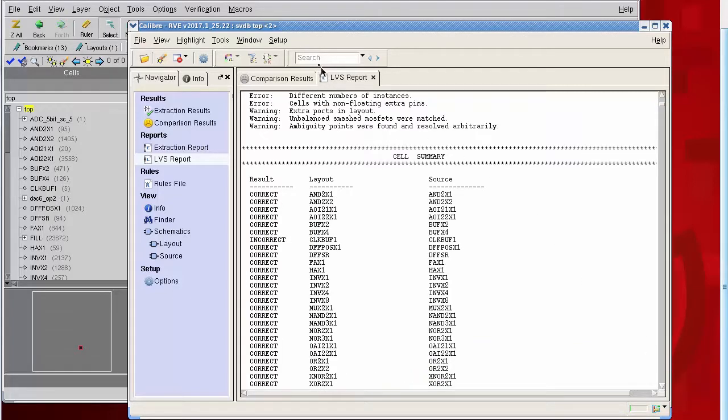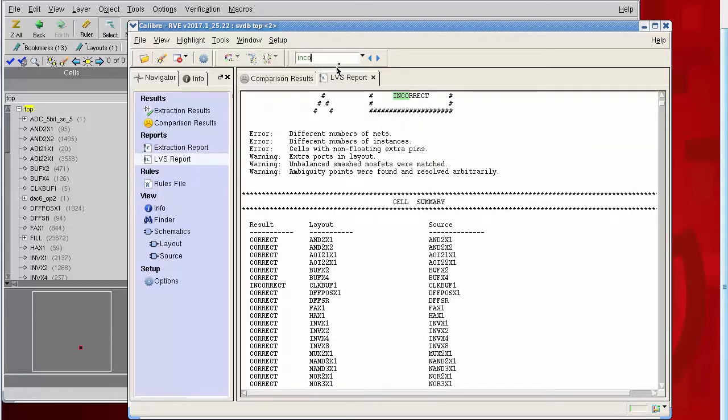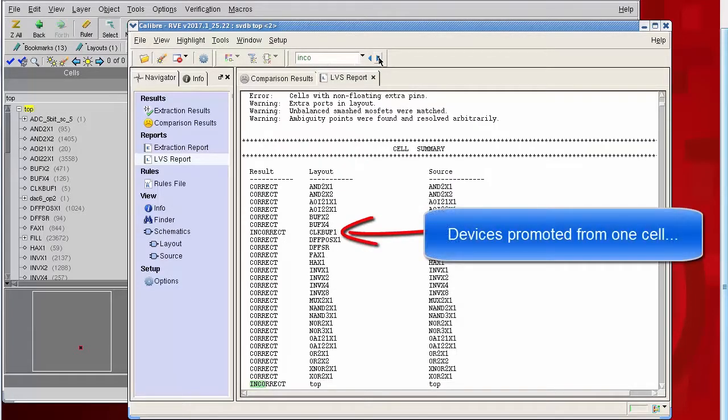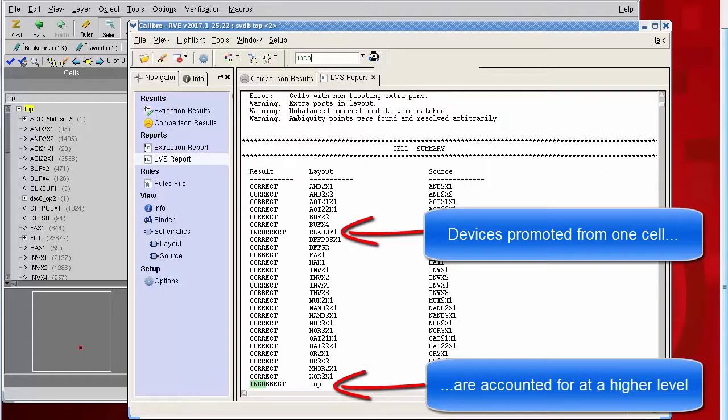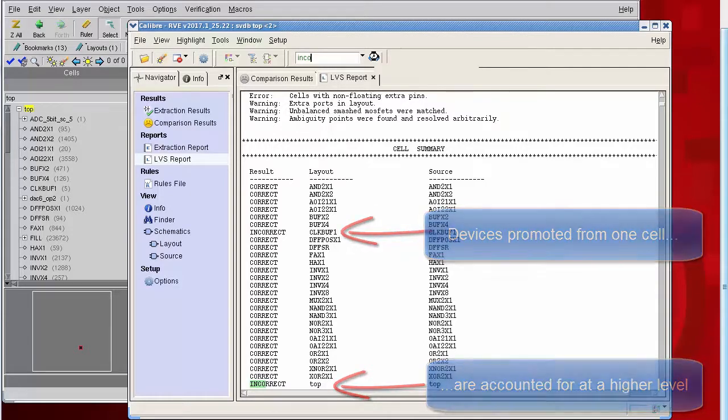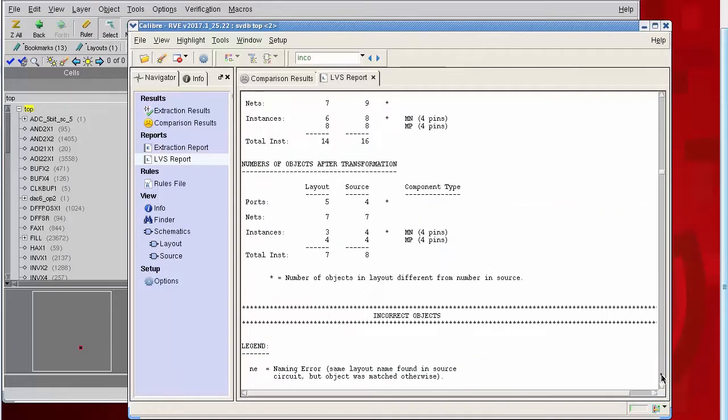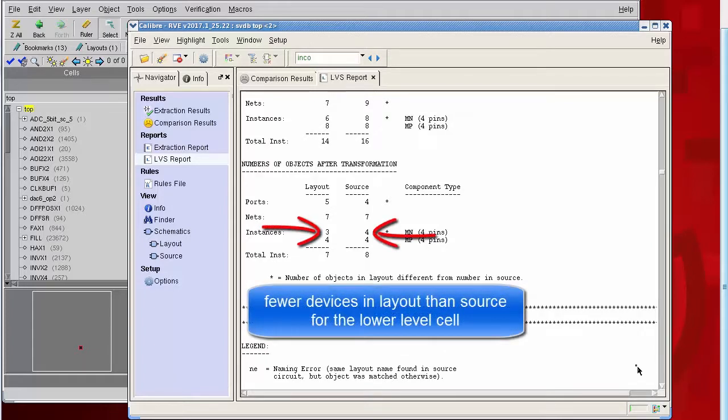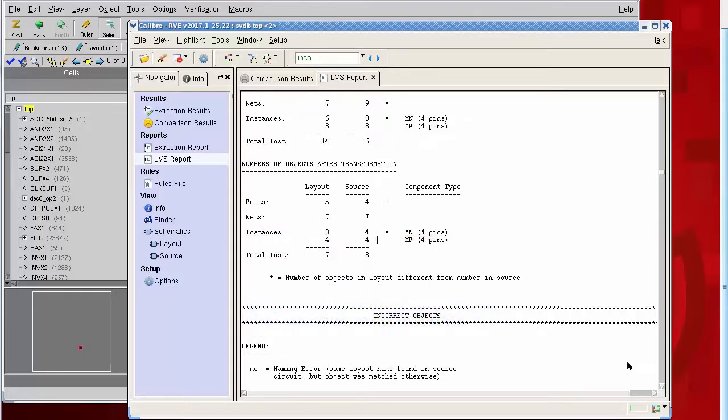When you have seed promotion from a cell, devices would leave that cell, that lower level cell, in this case clock buff one, and would appear instead at a higher level, in this case top. If we look at the lower level cell, we would typically see a lower number of devices in the layout than the source. This happens because a device has been promoted up and out of that lower level cell. You might see a missing instance warning.